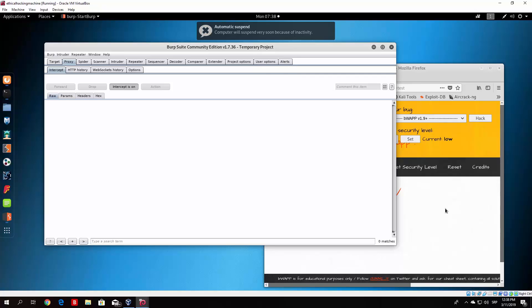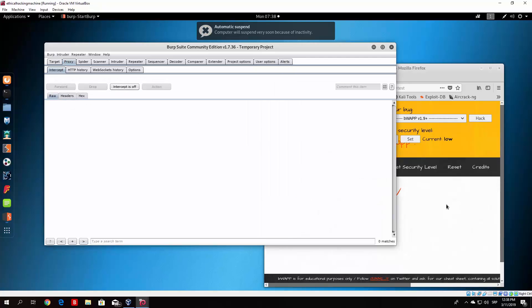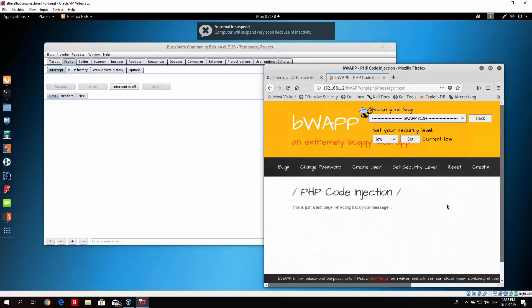And this packet, this basically will, let us just turn the intercept off, and what this will do is it will basically download the shell.php to the target machine as it did in the previous video.